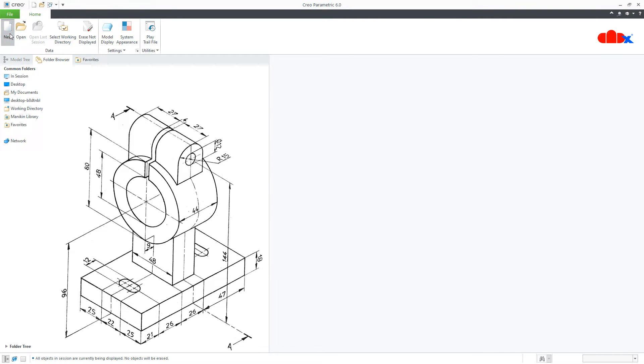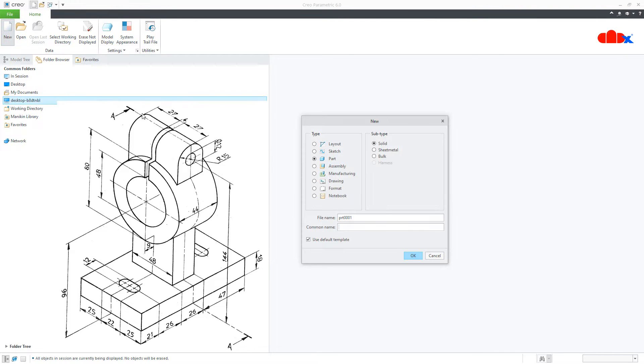To do this, first go to New, Part, Solid, assign the name and say OK.